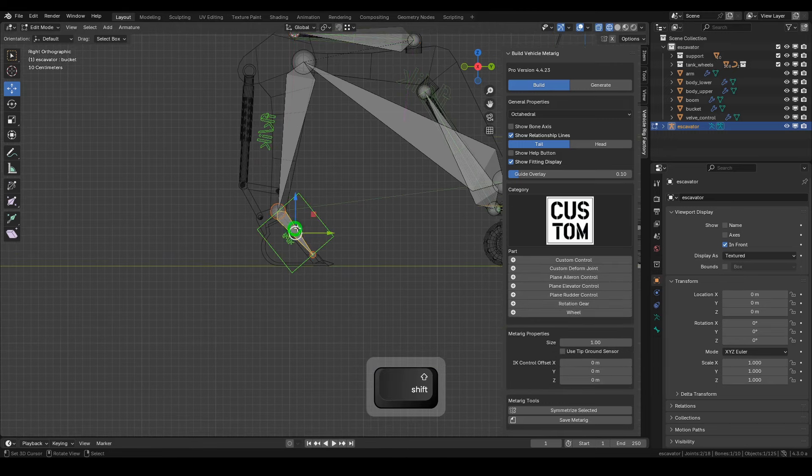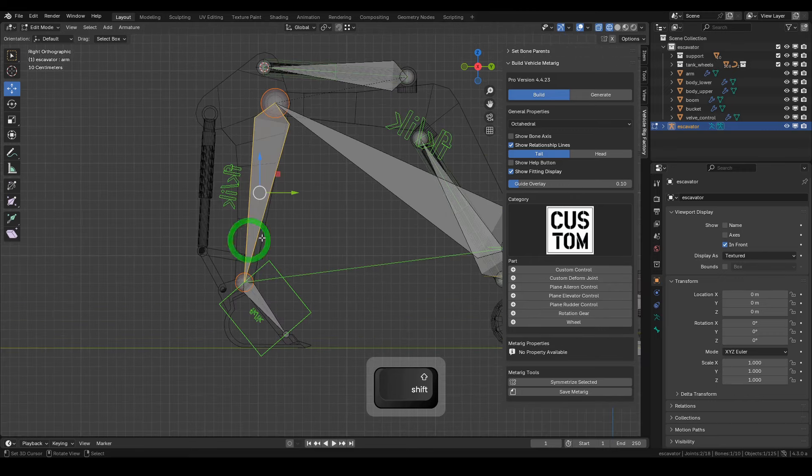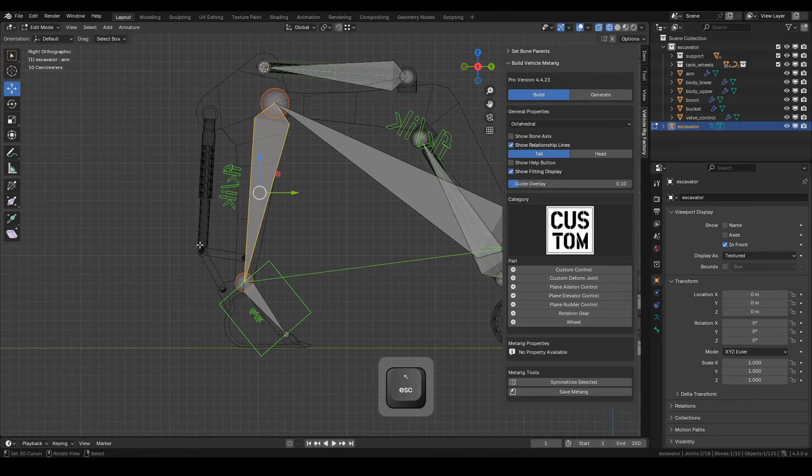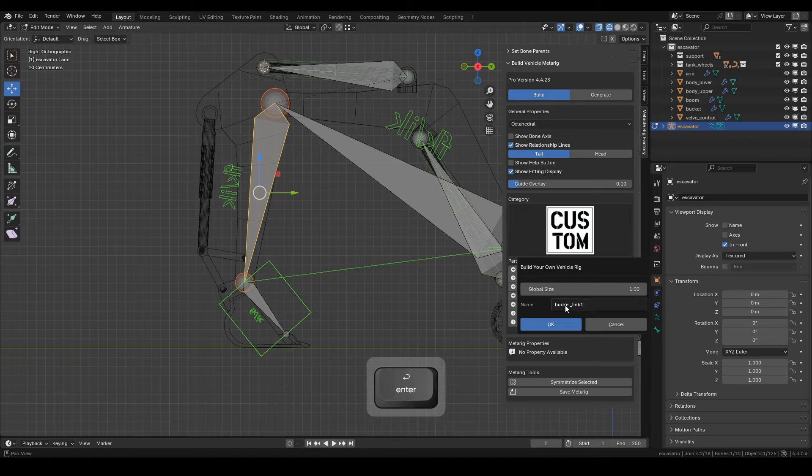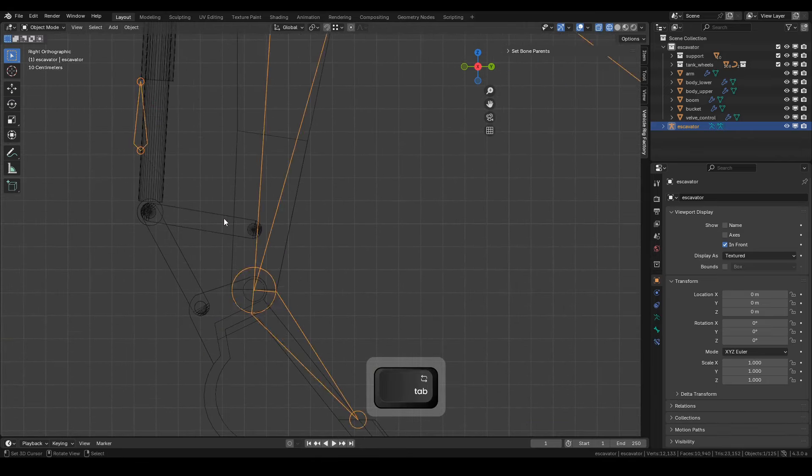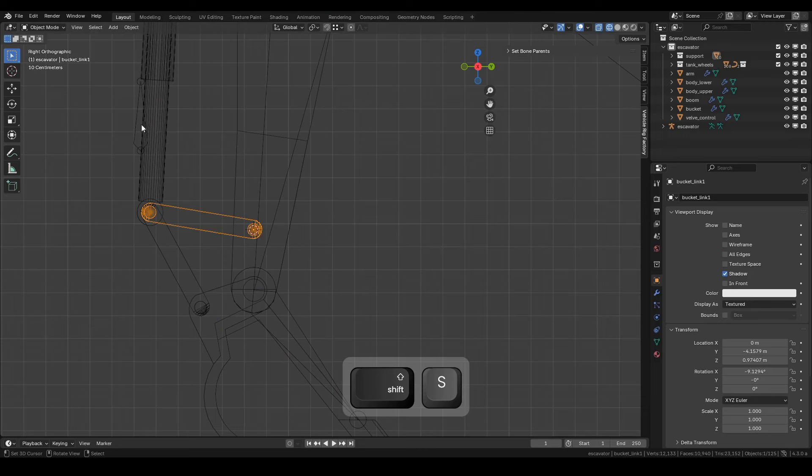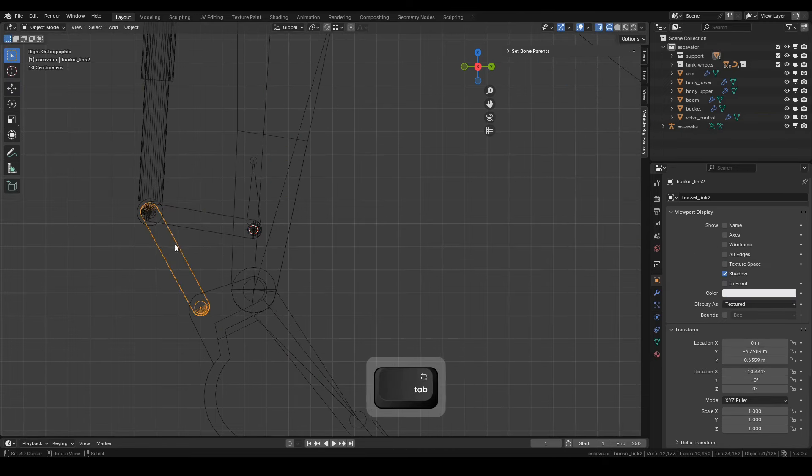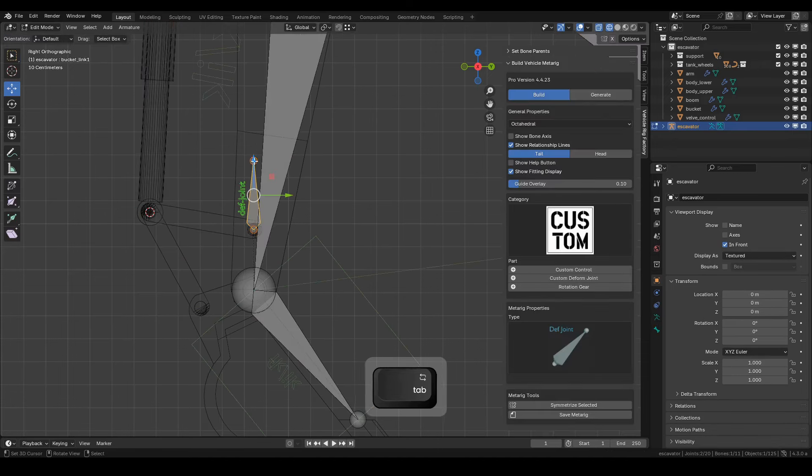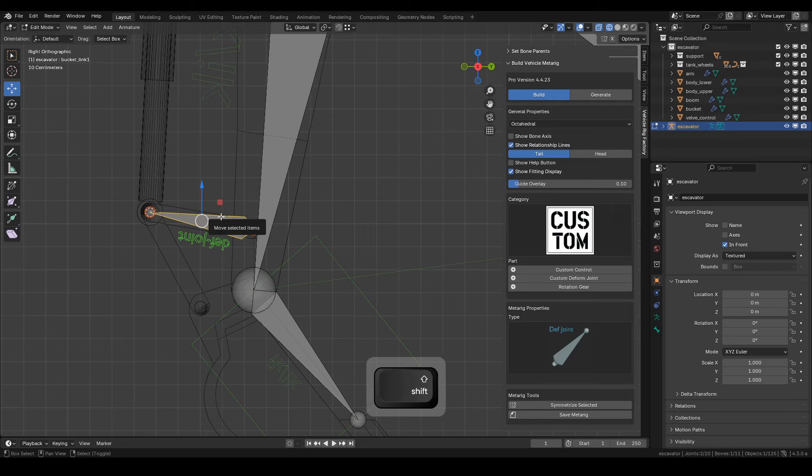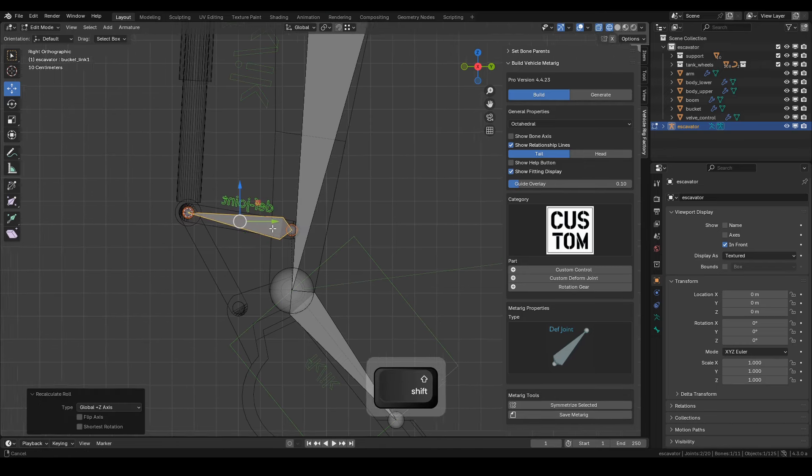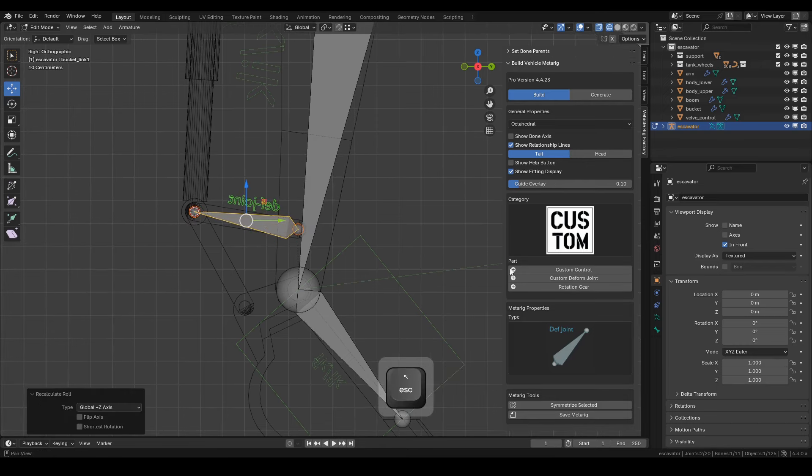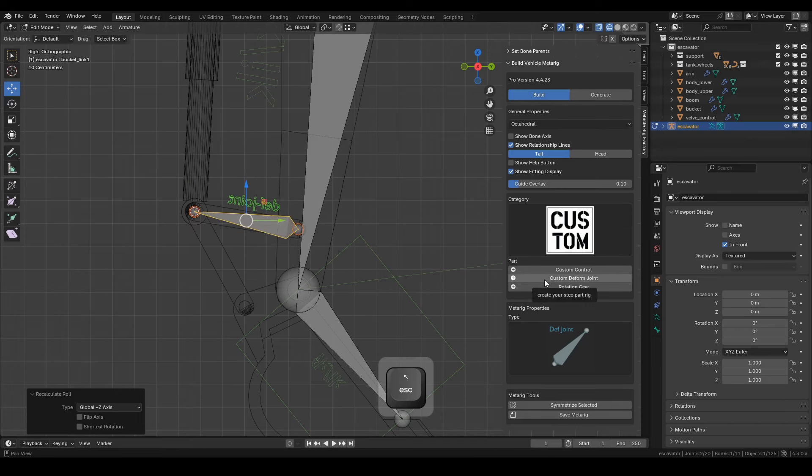On this part, please pay close attention to each step. Now select the arm bone, and from here we'll create a bucket link bone. Name it Bucket Link 1 and click OK. Position the head and tail bones as needed. Press Shift plus N on the selected bone, then choose Roll Target Global plus Z Axis.